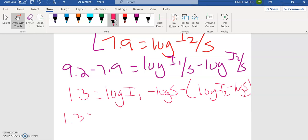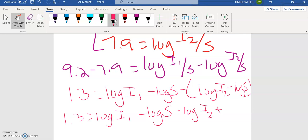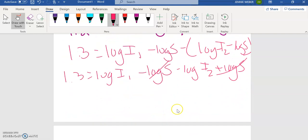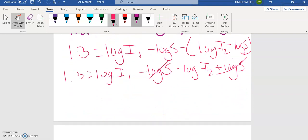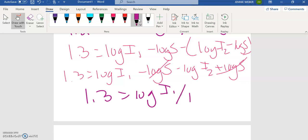So then when this expands and I distribute log of I1 plus log of S, which means these two cancel each other out. So then 1.3 equals the log of I1 over I2.